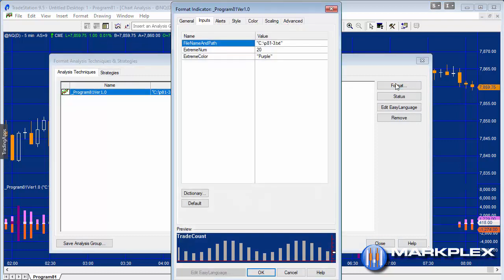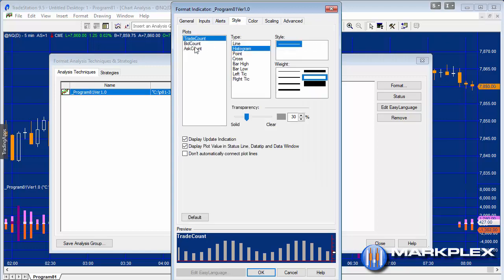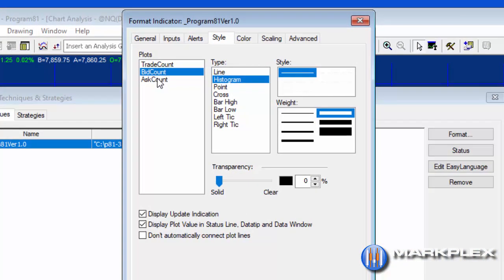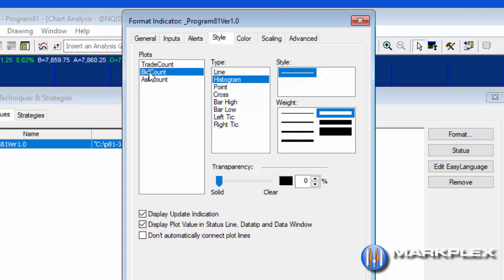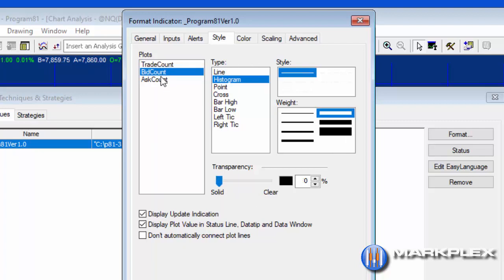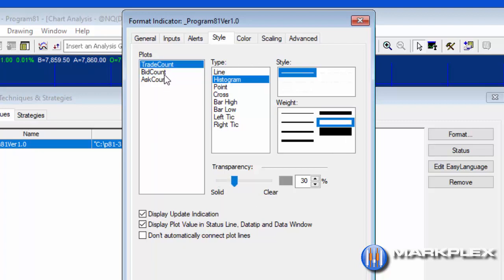You'll see that in terms of style, each of the plots is set up as a histogram. The bid count and the ask count are set up with this fit thickness on my chart. You could obviously choose a different one. Then the trade count is a little bit more thick. What I've done is I've made these slightly transparent, or at least the trade count I've made slightly transparent.